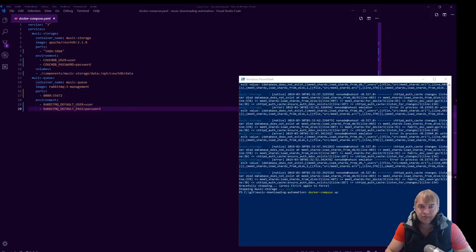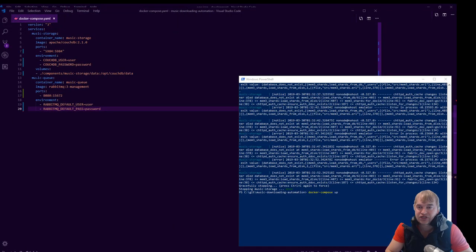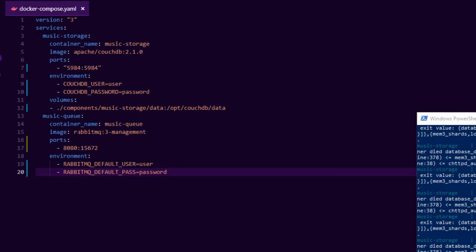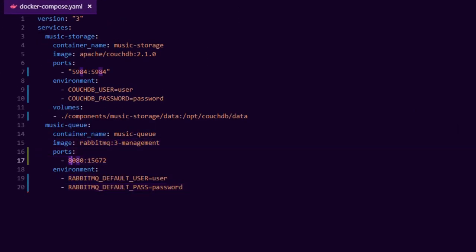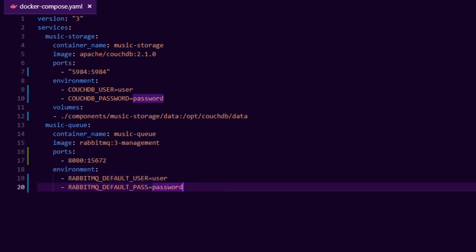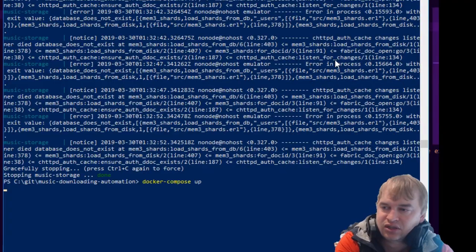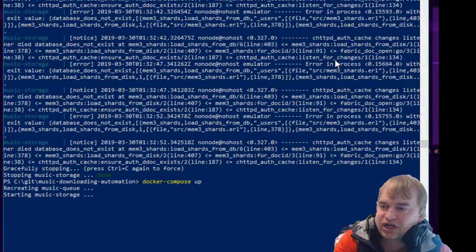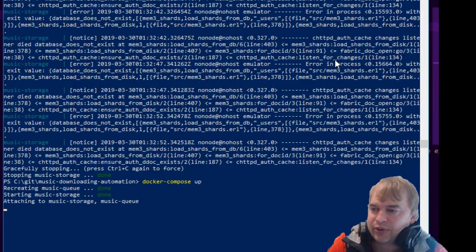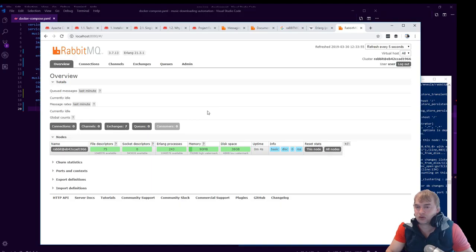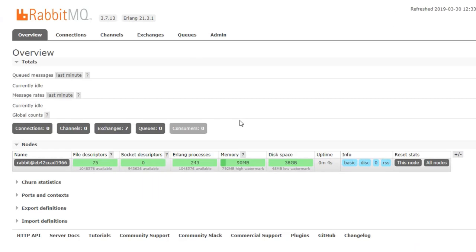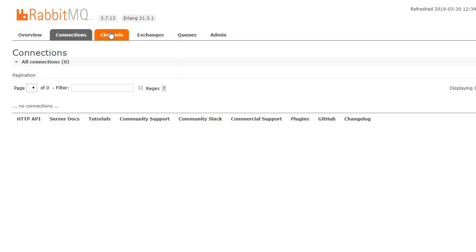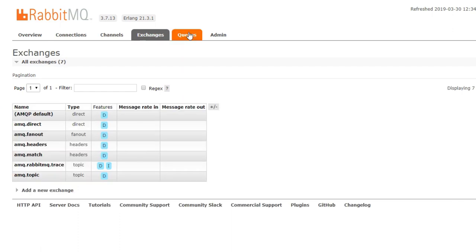Back to our docker compose. I've now added our music queue. You can see I'm running the RabbitMQ image. I'm exposing that port, giving it a username and a password as well. So easy. I do docker compose up. Whoo, we have a queue.